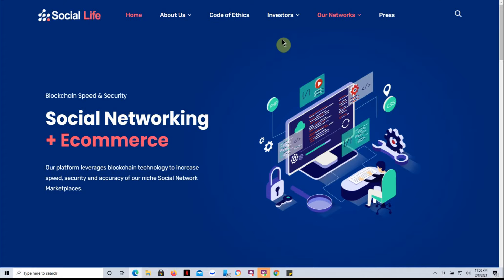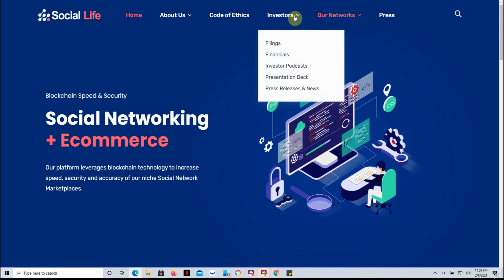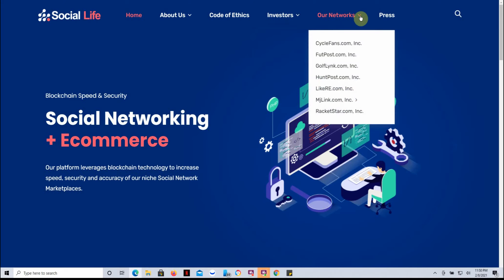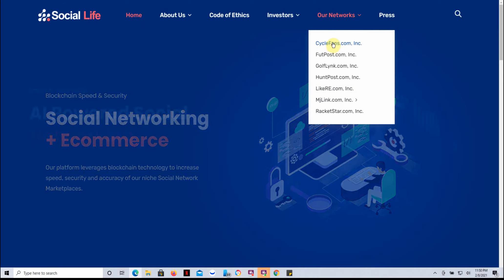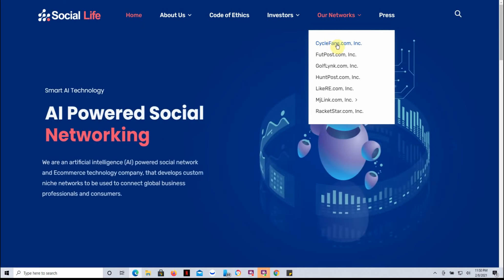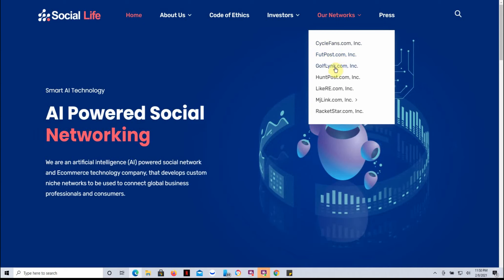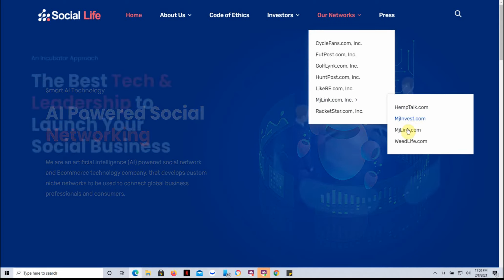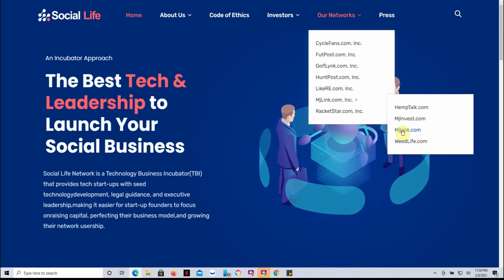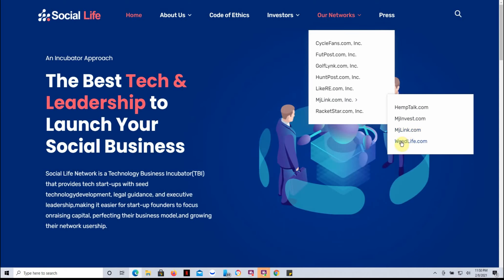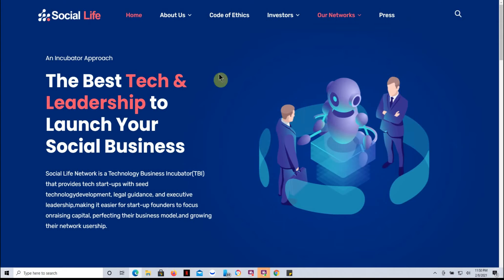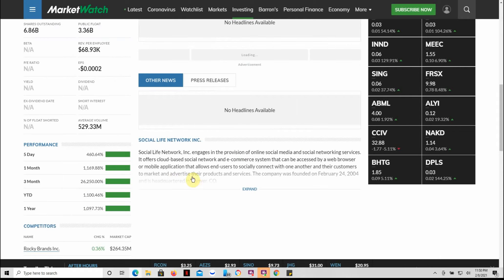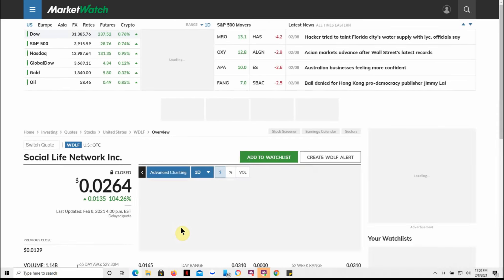This just kind of goes over some information. This here I thought was kind of interesting. So it looks like they have FourCycle. I haven't dug into a lot of these, but there's some interesting ones here: the MJ Link, Hemp Talk, MJ Invest, MJ Link, Weed Life. I'm gonna have to play around with the website a little bit more.